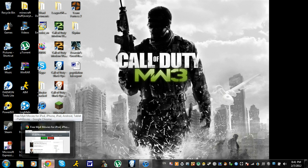Hello everyone, this is Hugo from the new channel Smokin' Aces, and today I'm going to be bringing you guys a tutorial on how to get free movies for your iPod, or for the people who just want to watch it on their computer.